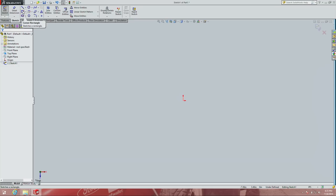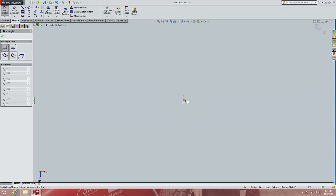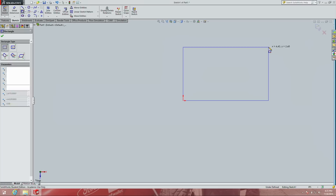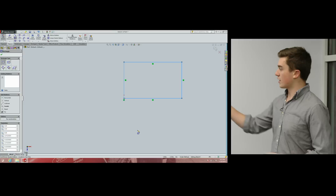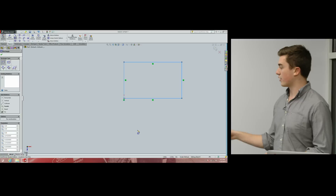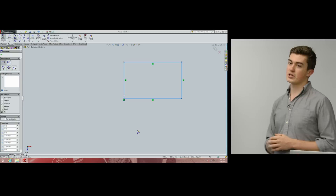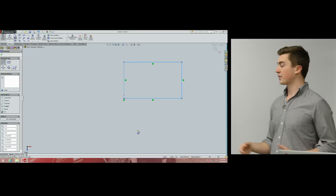We're already in our sketch plane. Select the rectangle tool and I'll start it at the origin. Now we have a rectangle, and SolidWorks knows that the top and bottom lines are parallel and the side lines are parallel — all horizontal and vertical — as denoted by these green boxes. These green boxes are really important; they indicate that some geometric relation exists.